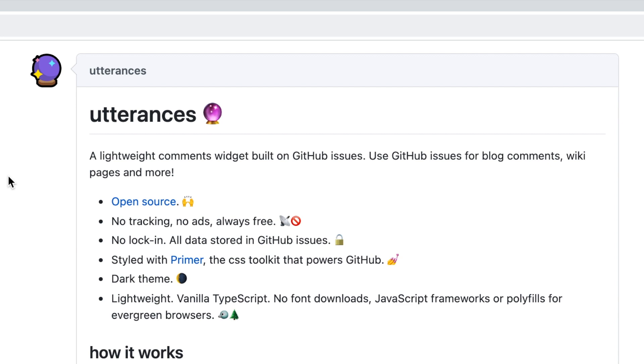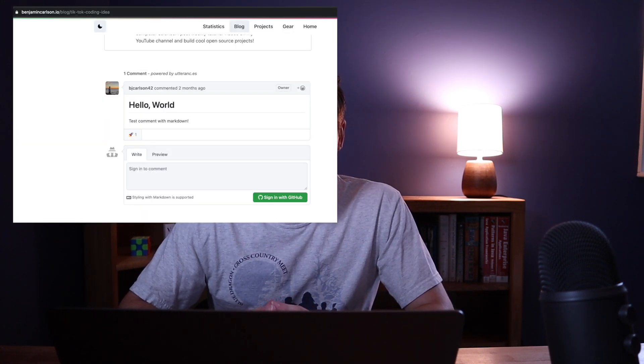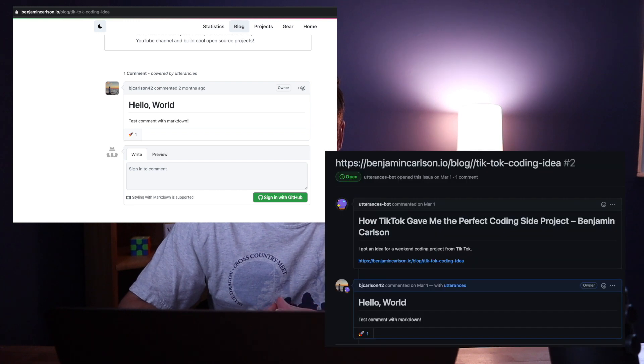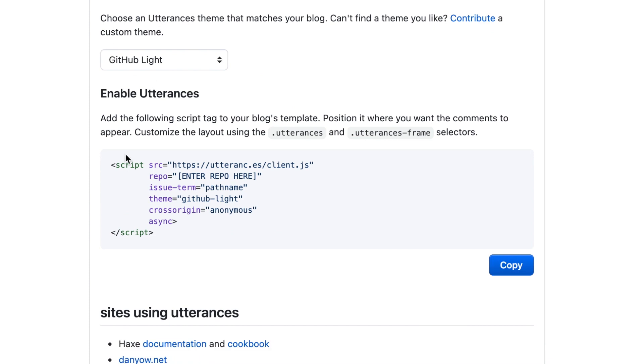Utterances is a lightweight comments widget built on GitHub issues through the GitHub API. It takes your URL for your blog post and creates a GitHub issue, and you can log in through your GitHub account and comment on that post. Now adding this to a simple HTML website is pretty simple - you just copy and paste a script tag. However, in React this won't work, so in this video I'm going to show you how you can add Utterances comments to your React-based application.